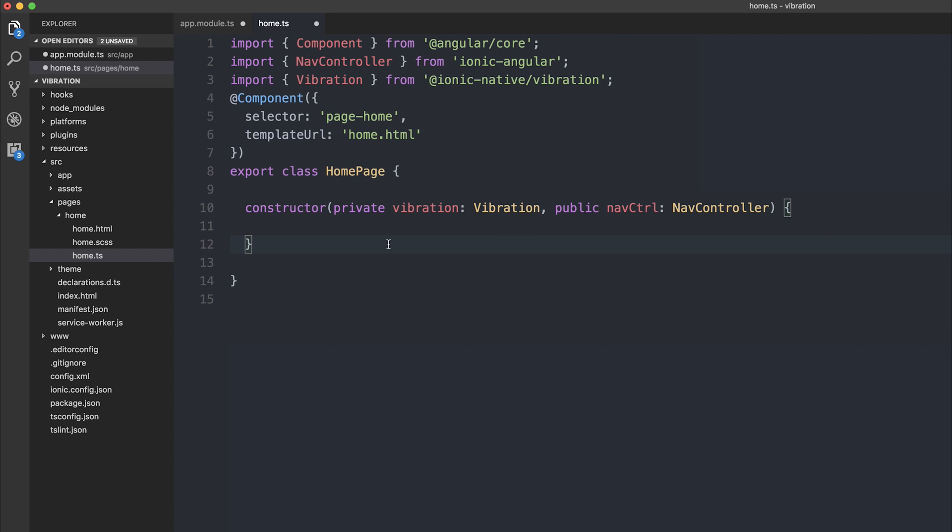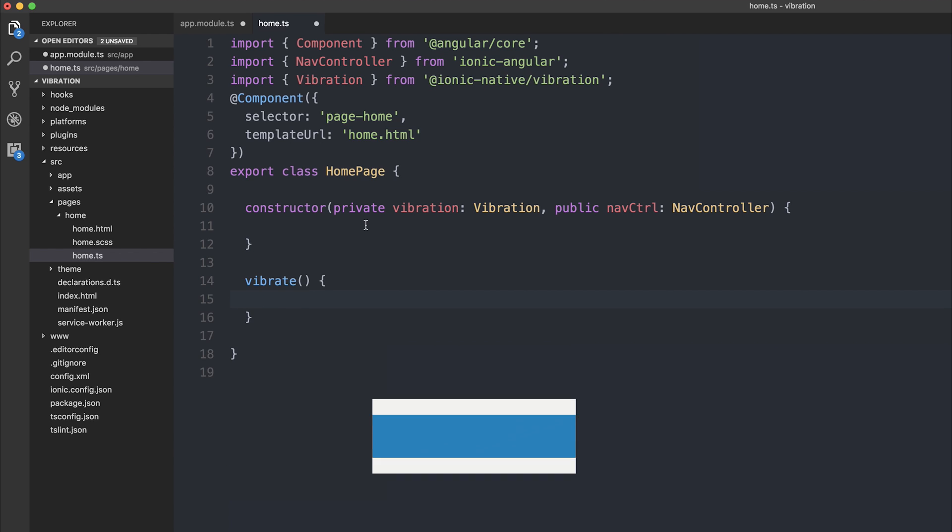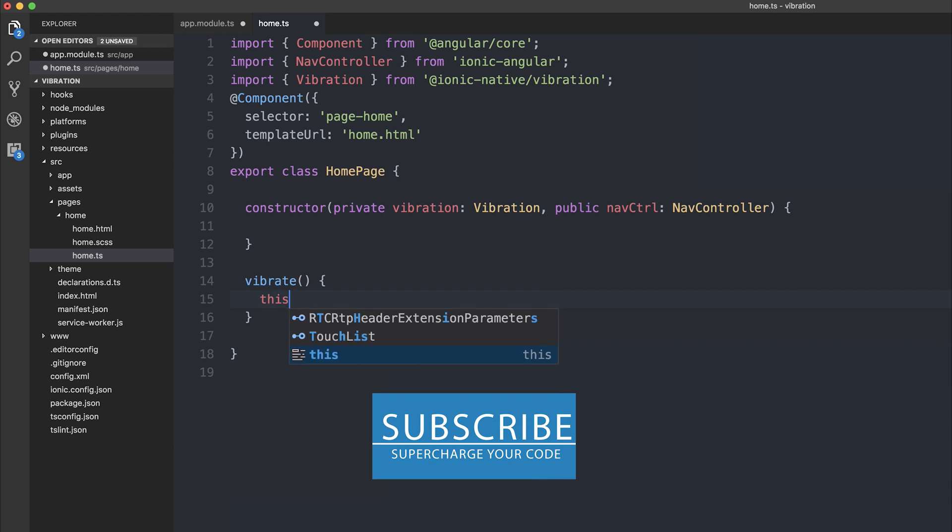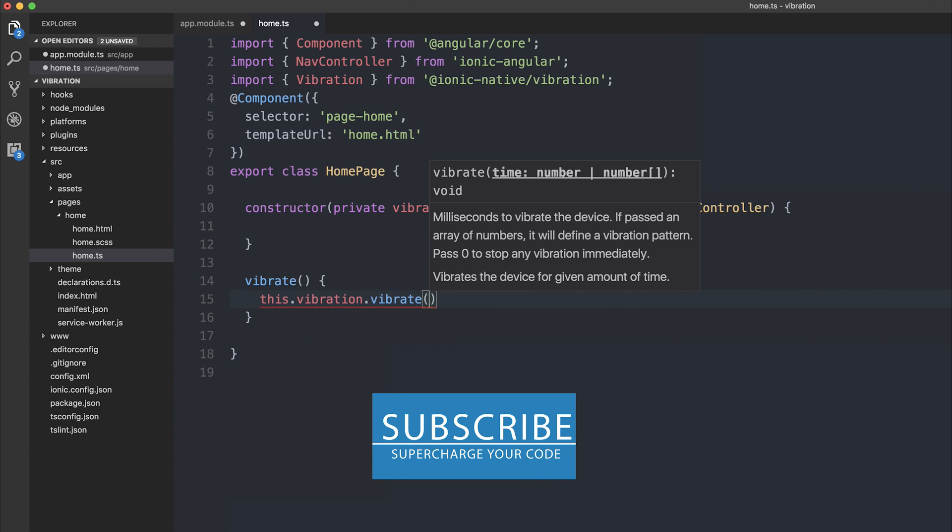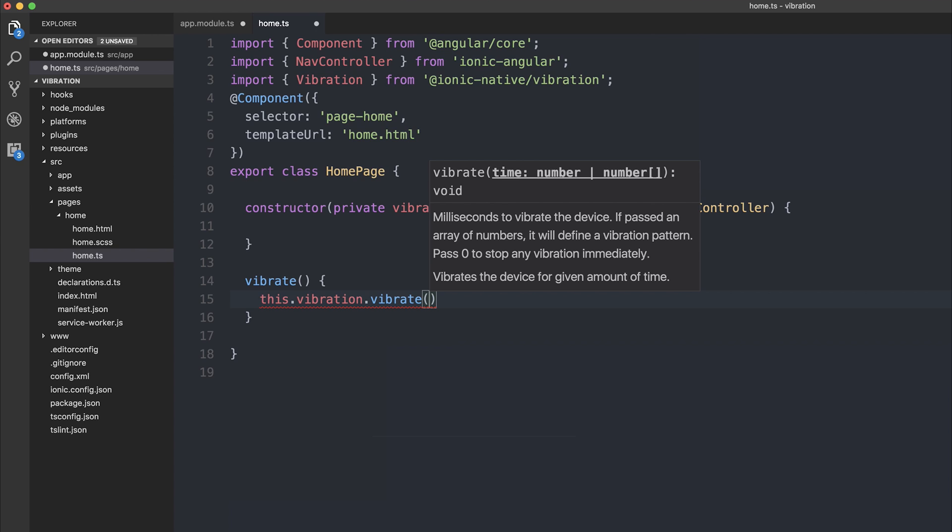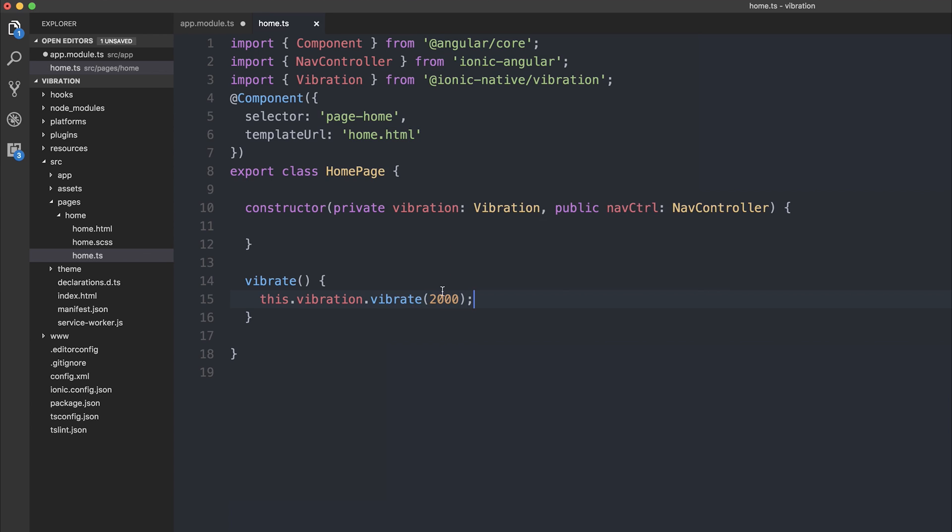I'm then going to have a simple button that calls a function called vibrate. And when we click the button, we're going to call this.vibration.vibrate and then we want to give a time number. So this is the milliseconds to vibrate the device, but we can also pass in an array. Let's start off by using 2000, so that will be two seconds of vibration when we click the button.